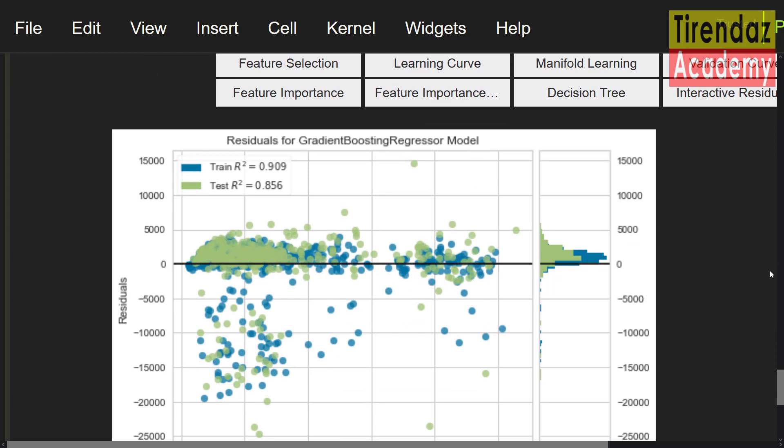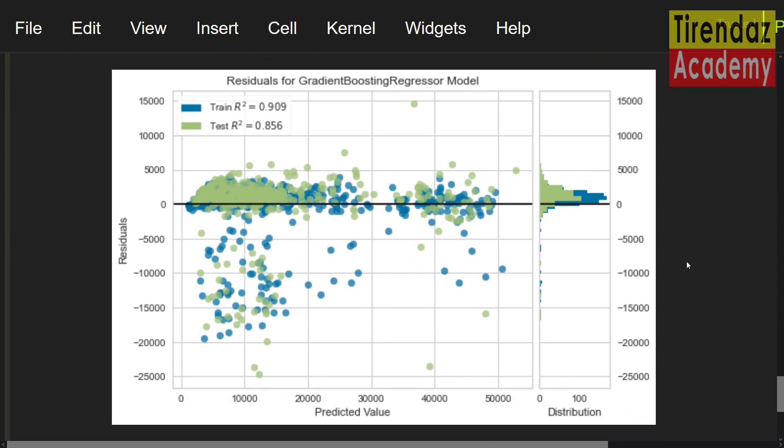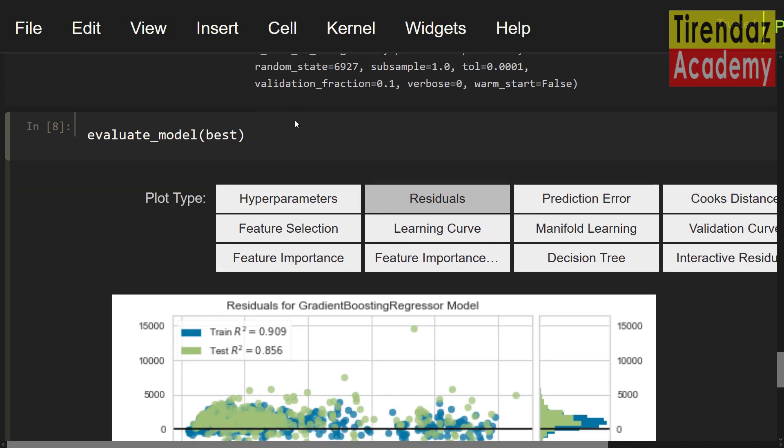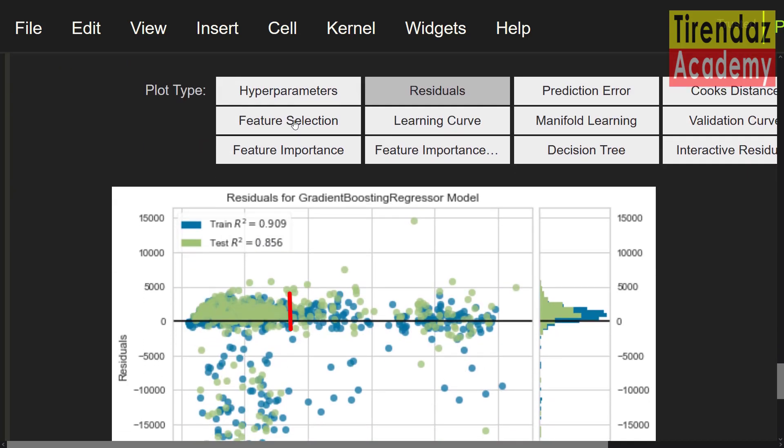To evaluate the regression model, R square coefficient of determination metric is generally used. If this value is close to 1, the model is good. R square for the train is 0.909 and the test R square is 0.856. To avoid overfitting, you would like to close these values. Let's take a look at the best number of features. To do this, I'm going to press the feature selection button.